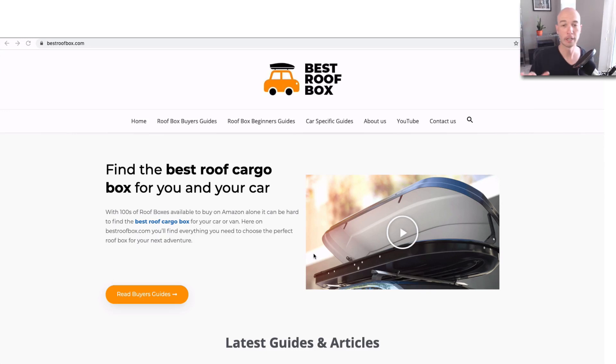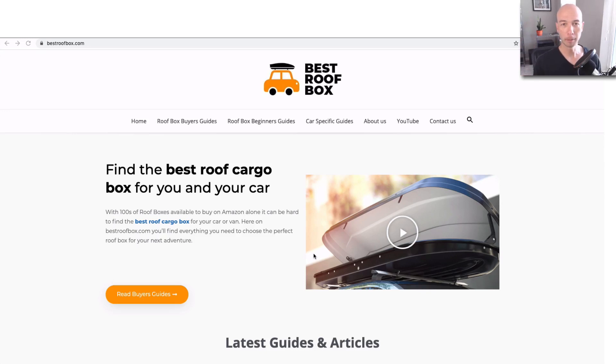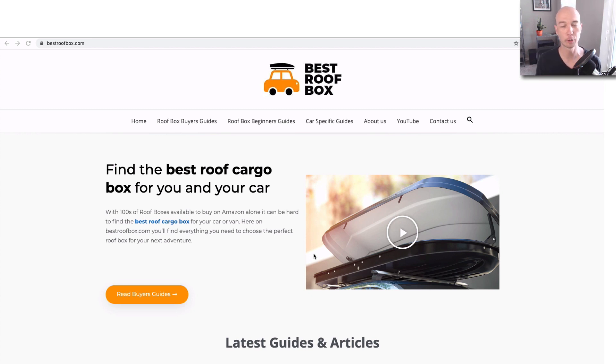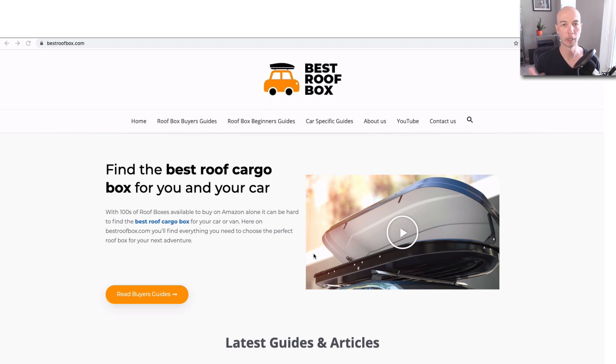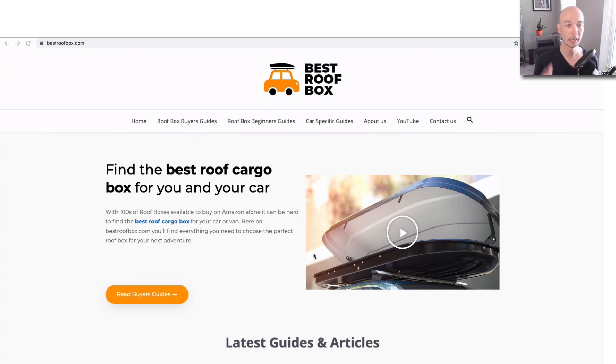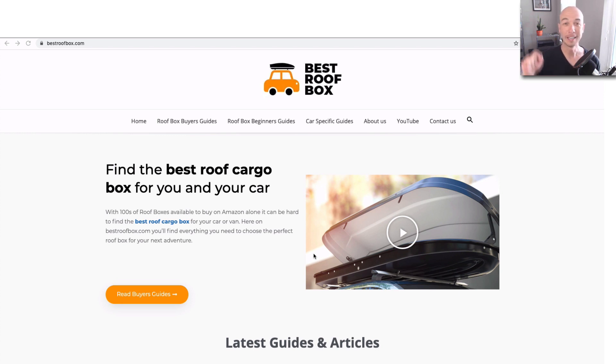This is part of the teardown for Best Roof Box. This is a public case study, an Amazon affiliate site that my friend Alex Cooper from WP Eagle has been working on. He's been publishing videos for months, the site's making money, he's sharing all the details and exactly what he's doing, and he let me tear it down.